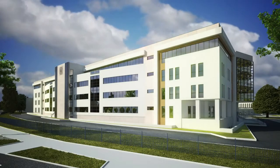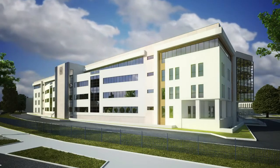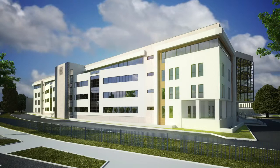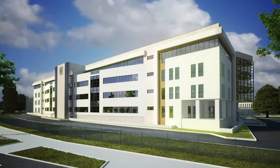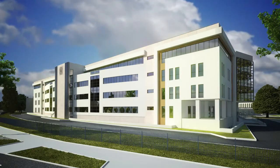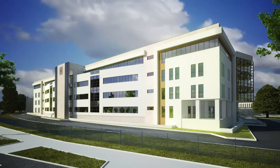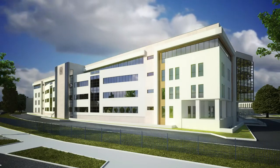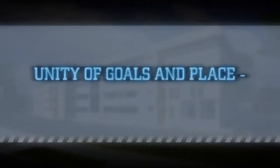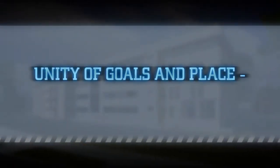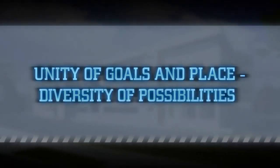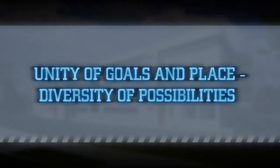The building of the Centre for Mechatronics, Biomechanics and Nanoengineering is a physical manifestation of the implementation of the Strategy for PUT Development signed on December 15th, 2010, with particular respect to its principal message.